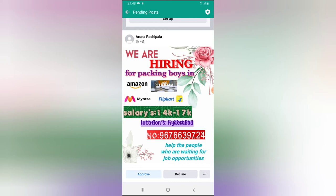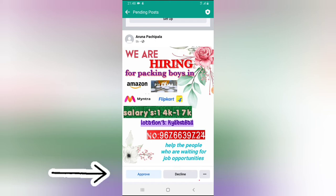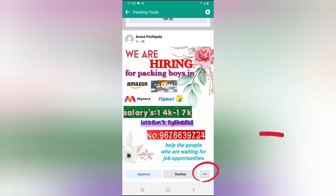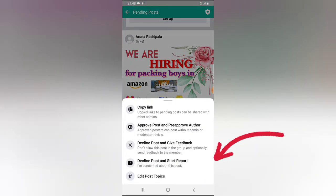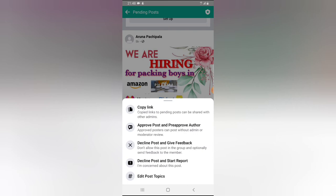This is a post that has been left in my group. If I'm ready to approve it, I just go ahead and click 'Approve.' If for some reason I want to decline it, I can do that too. If you want more options, click on the three-dotted icon.